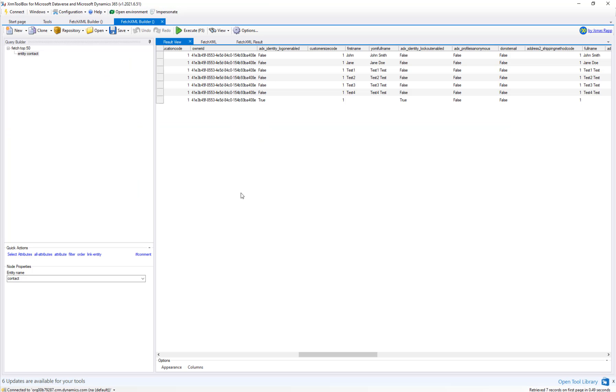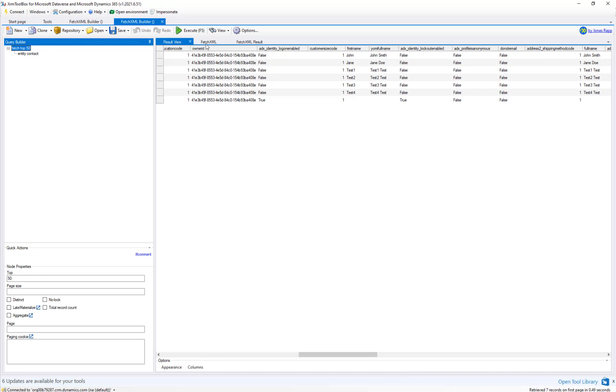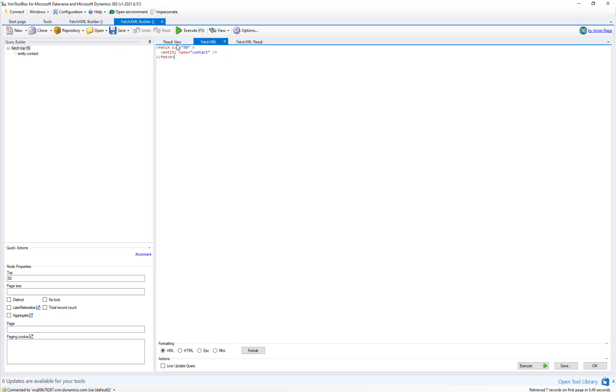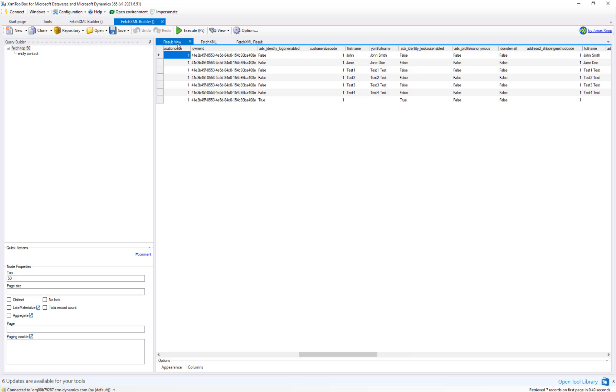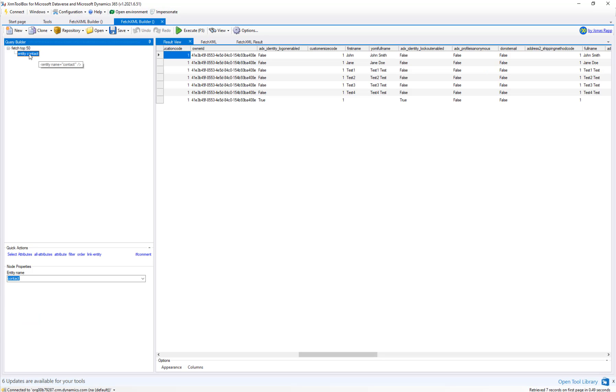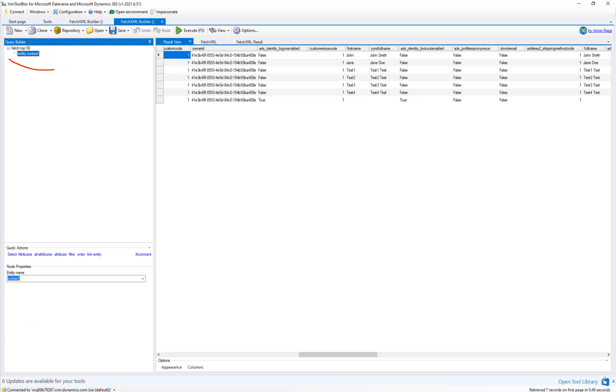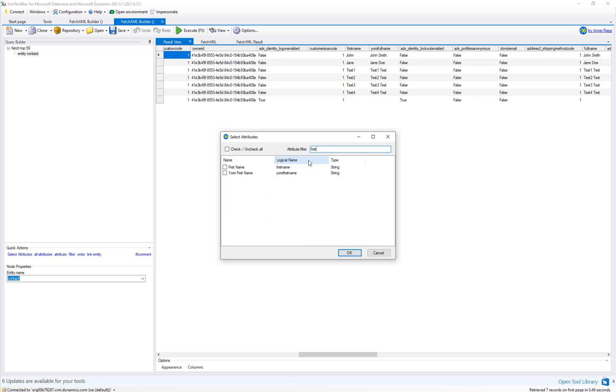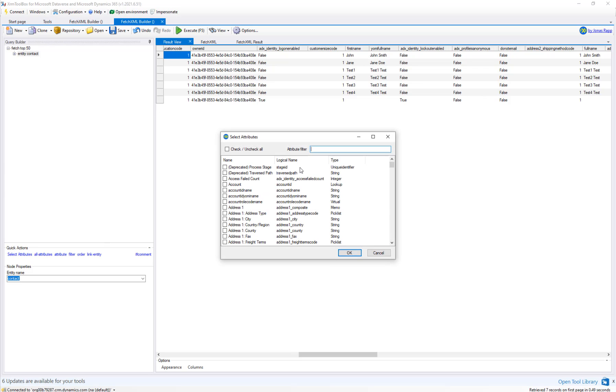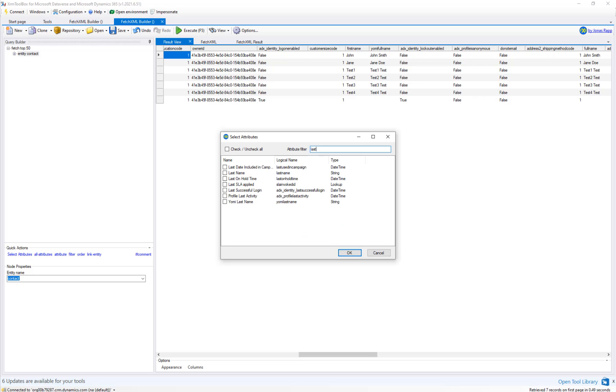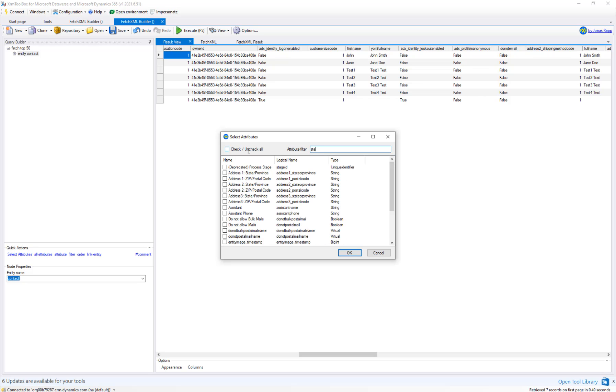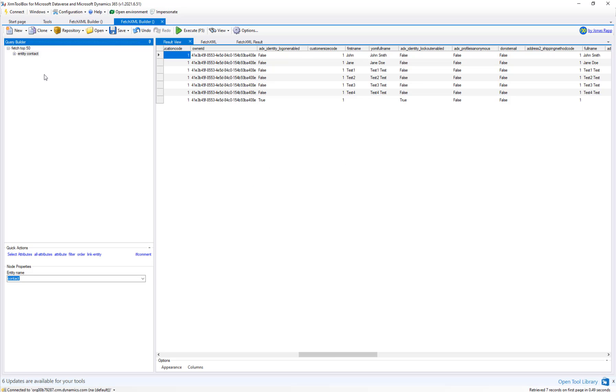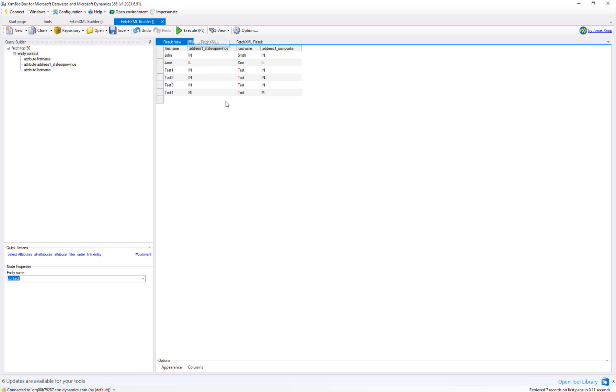Into FetchXML, we can actually look at the code behind this and get familiar with how it's executing the query. Fetch top 50, name is contact. Back on the results view, we can start making changes. As you highlight different parts of the tree in the top left, the quick actions will adjust to match. Here we can do select attributes and maybe we only want to pick out the first name. We can do select attributes, pick out maybe the last name and pick out the address one state. Go ahead and make a couple of different fields. F5 to execute.